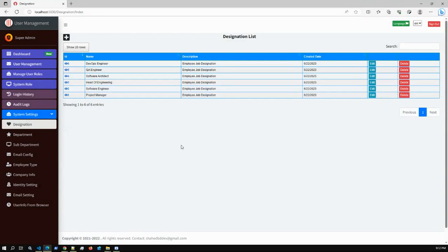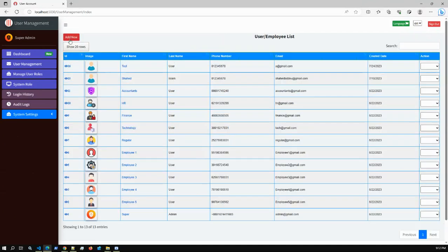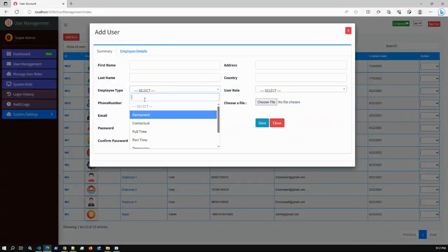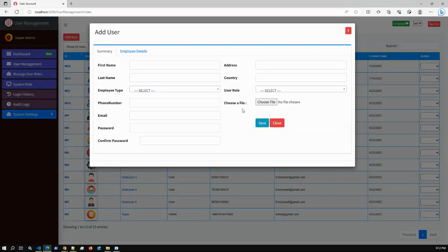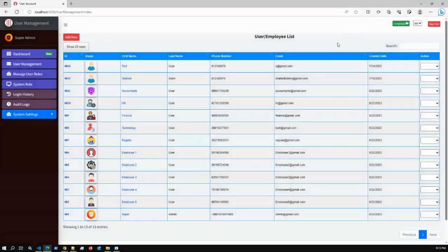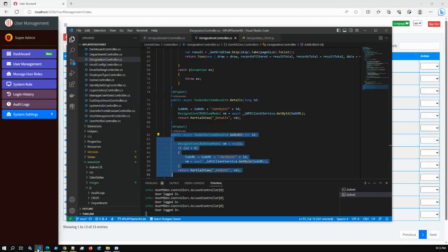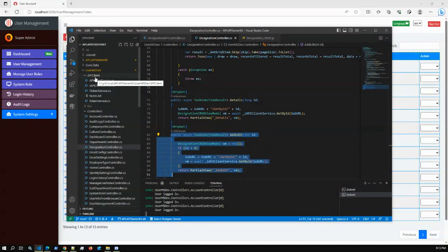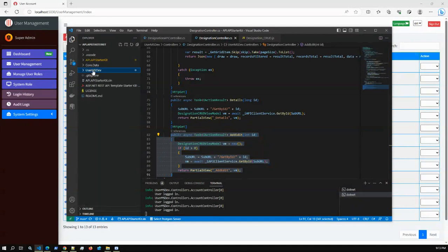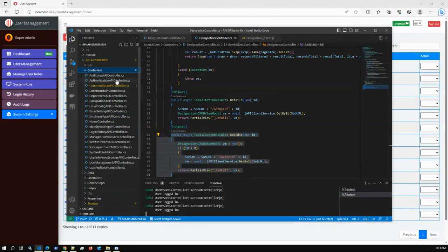For all CRUD operations using Entity Framework, we used a generic repository pattern. This application features CRUD operations, dropdown data loading, select2 dropdowns, modal views, tab views, multilingual support, audit trail, login history, ASP.NET Identity for complete user management, and Web API communication with the client project using RestSharp. We also configured JWT token and refresh token - if the token expires, the refresh token obtains a new valid token.